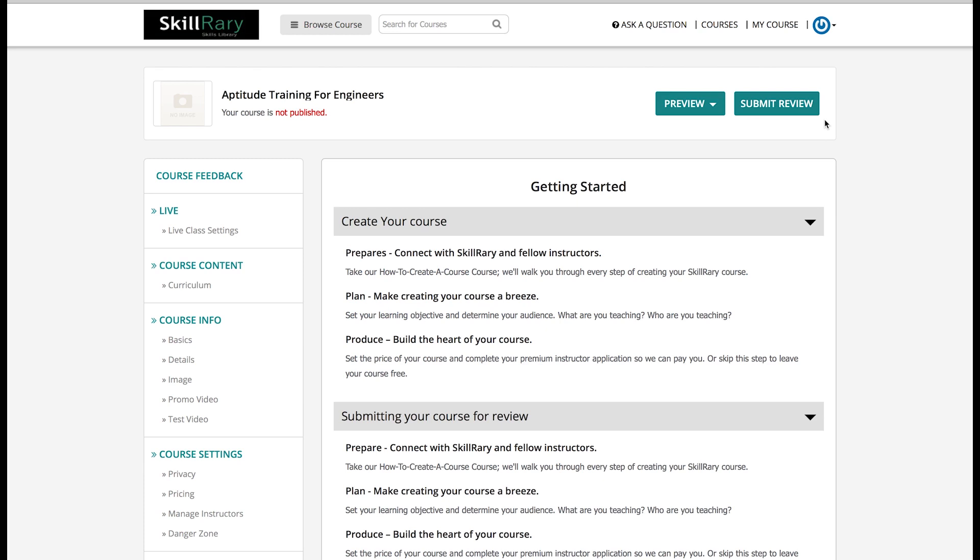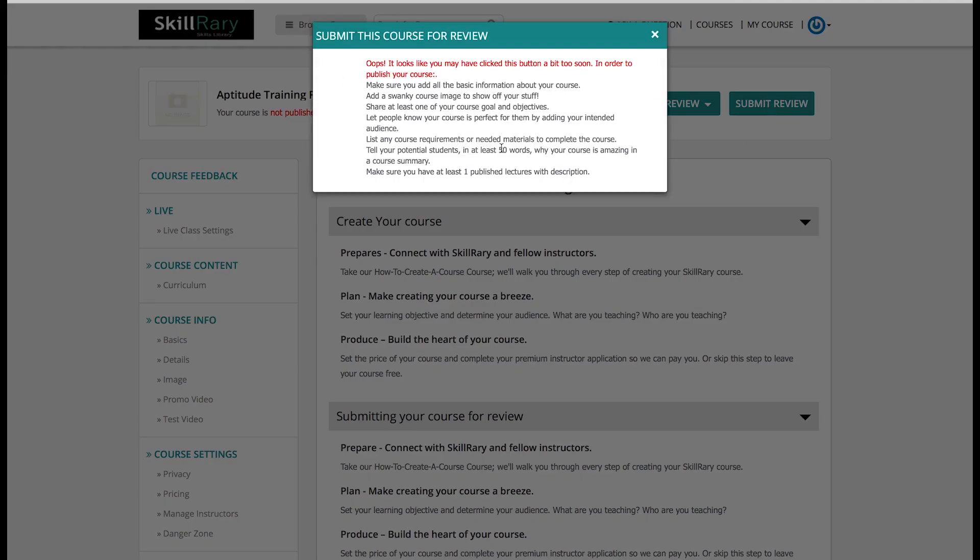Please note, any training that you create through Skillrary needs to be submitted for review to our admin. Skillrary admins have all the rights to reject your course if they find any inappropriate or incorrect content in it. Admins will leave their comments, reason to reject, or recommendations for your reference. You need to make those necessary changes and submit your course content again. Even if I try to submit the course, a dialog box with an error message appears saying: make sure you add all the basic information about your course, add a spanky course image to show off your stuff, share at least one of your course goals and objectives, etc.